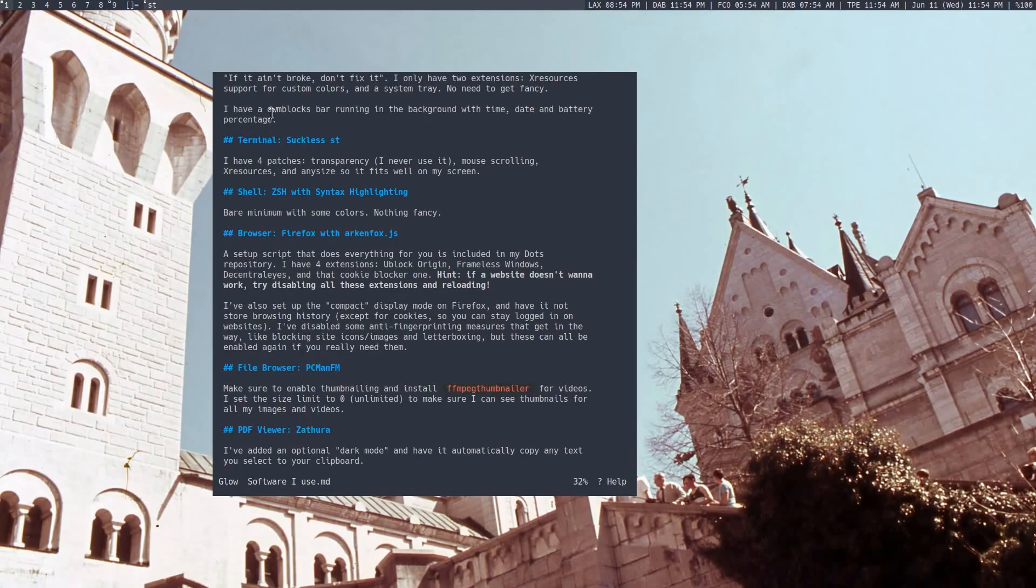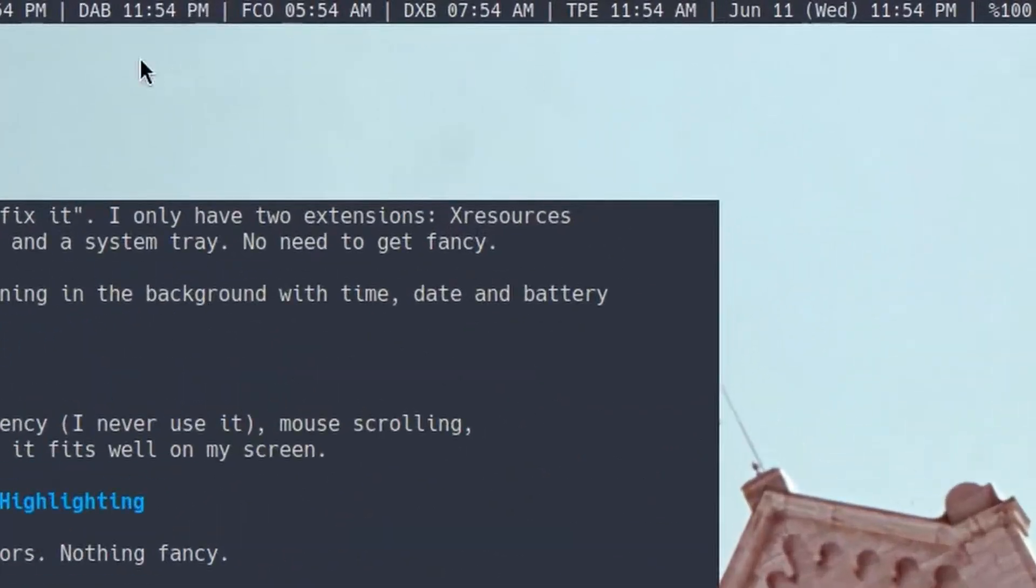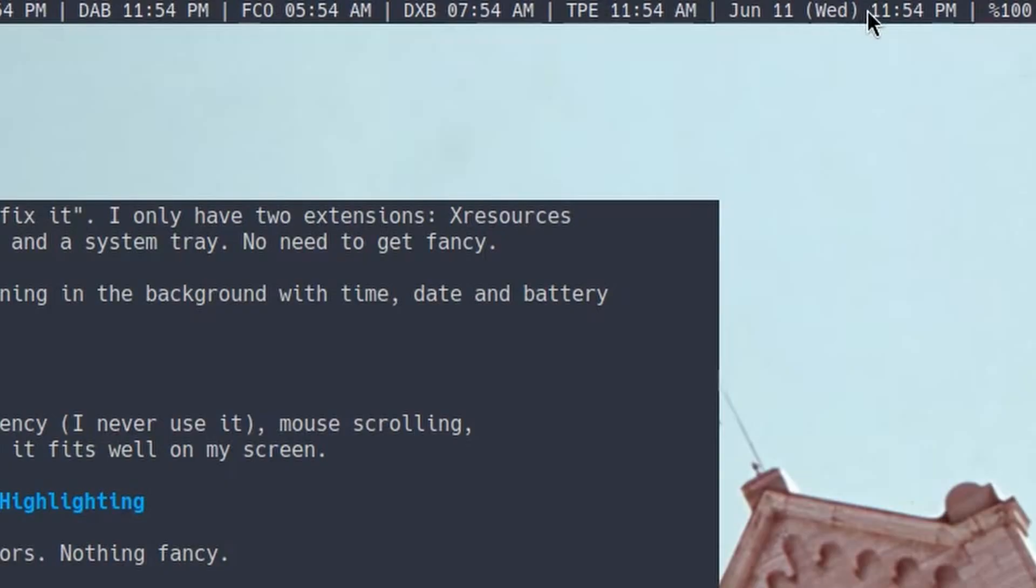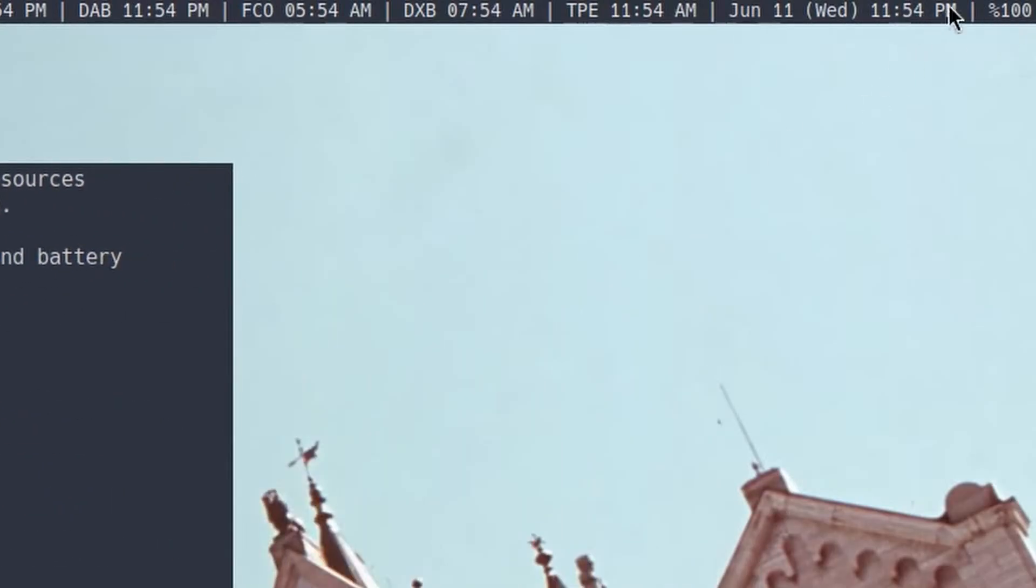Oh, and the other thing I have is DWM blocks. This is just a program which runs in the background and updates this text over here, which has time zones from all across the world, the current date and time. Yeah, I'm recording this pretty late, actually. And my battery percentage, so there you go. And kids, don't stay up this late to record your videos. This is only for educational purposes.